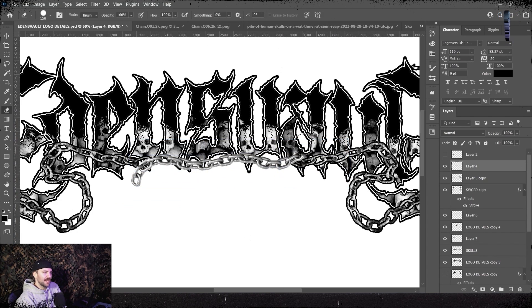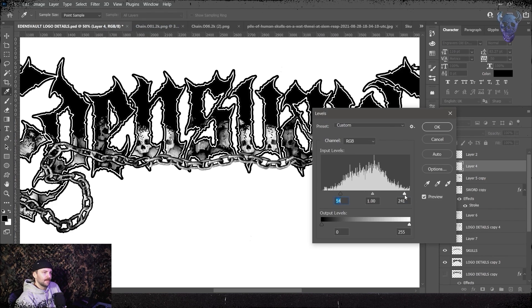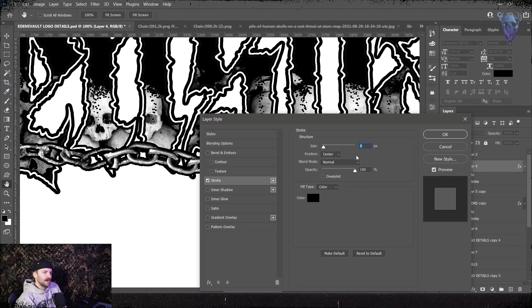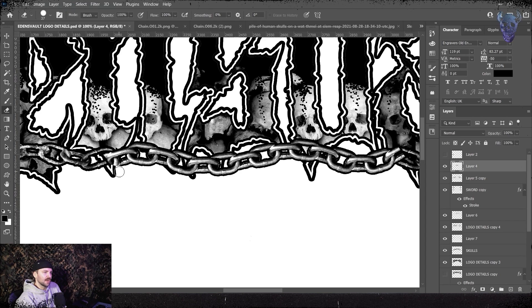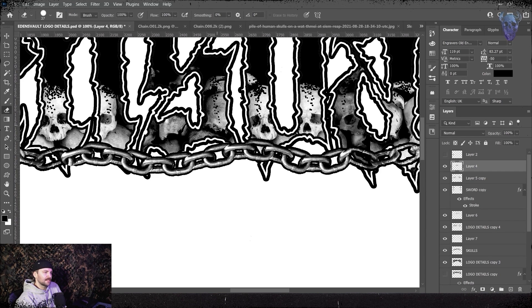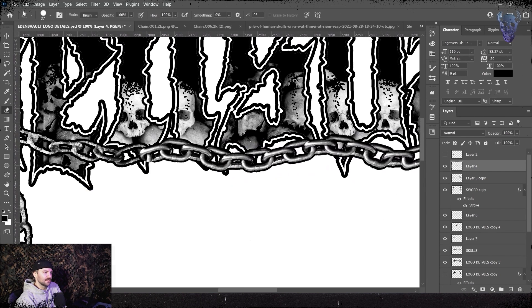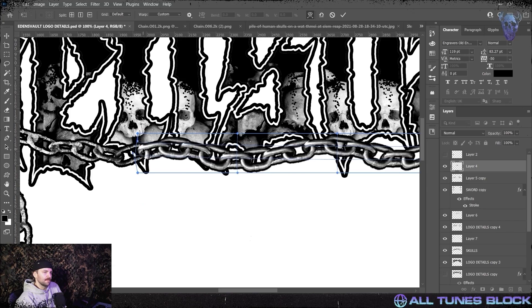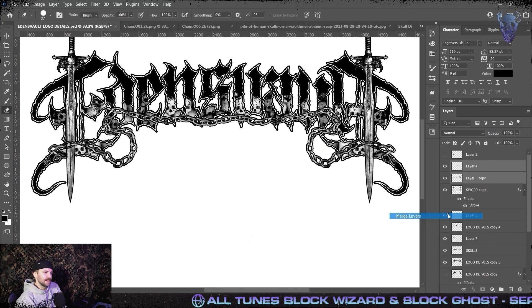I then take my other chain png, I rinse and repeat the whole process and I lay this over the center of the logo. I then go in with a hard eraser and I'm kind of chopping the ends off here. I'm going to try and match the levels to make it a similar look into the other chains as possible and we're going to use our warp tool to get it lined up and looking seamless.